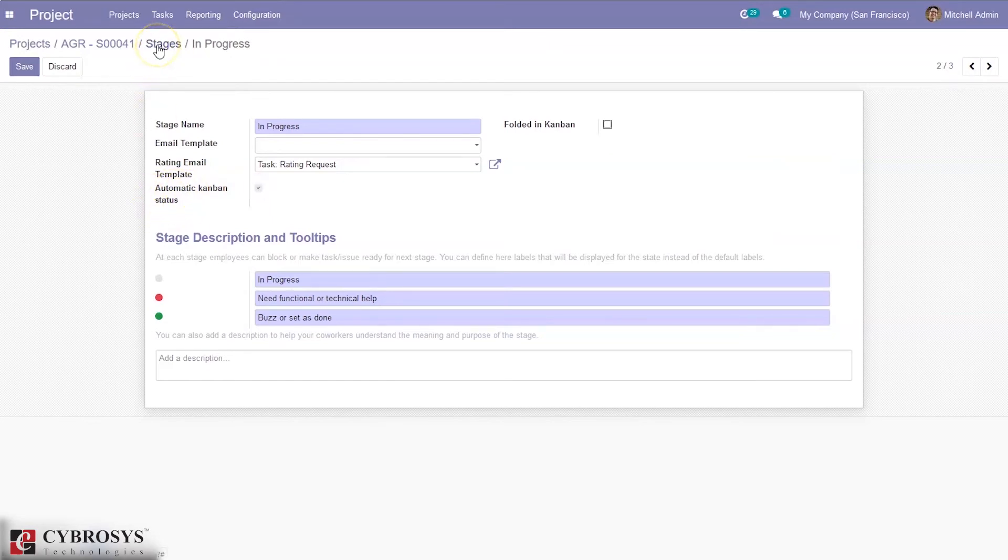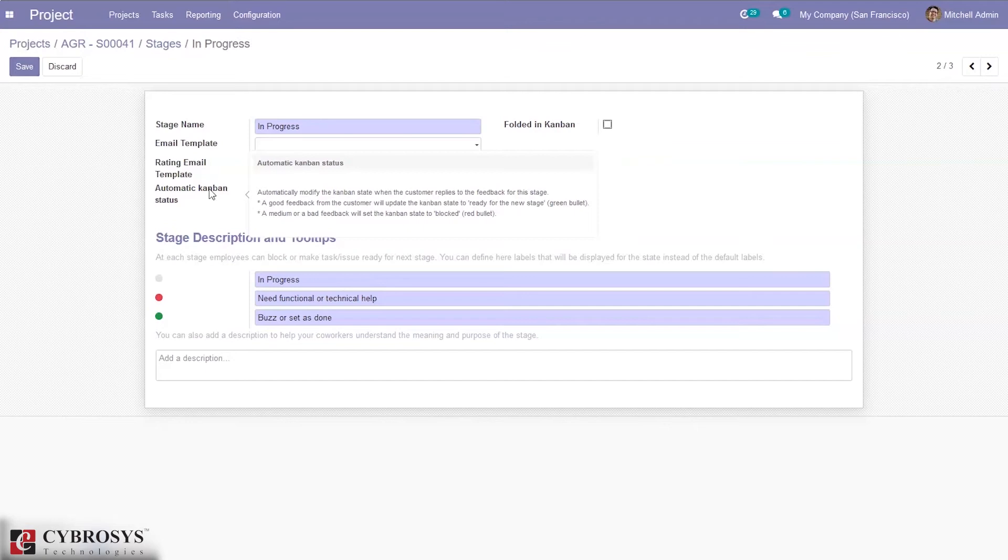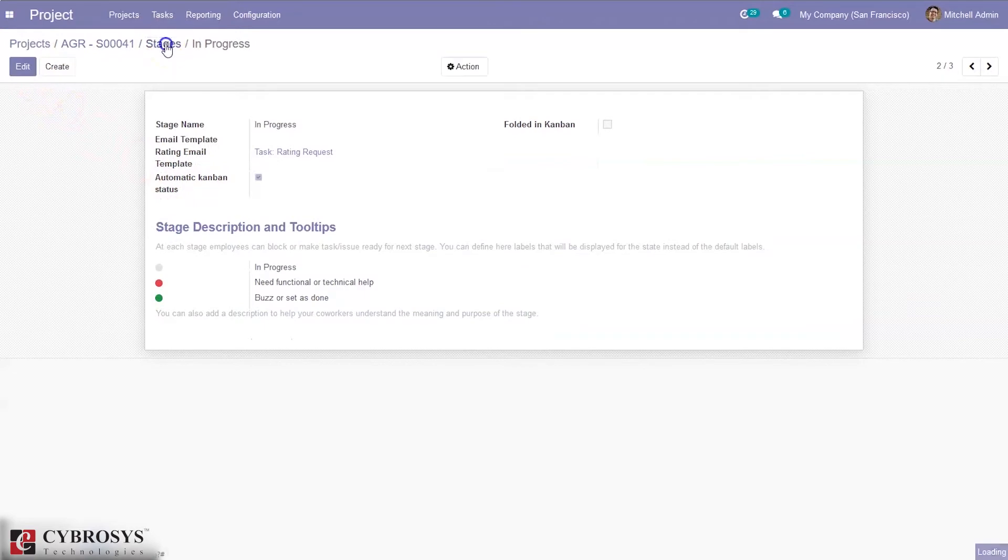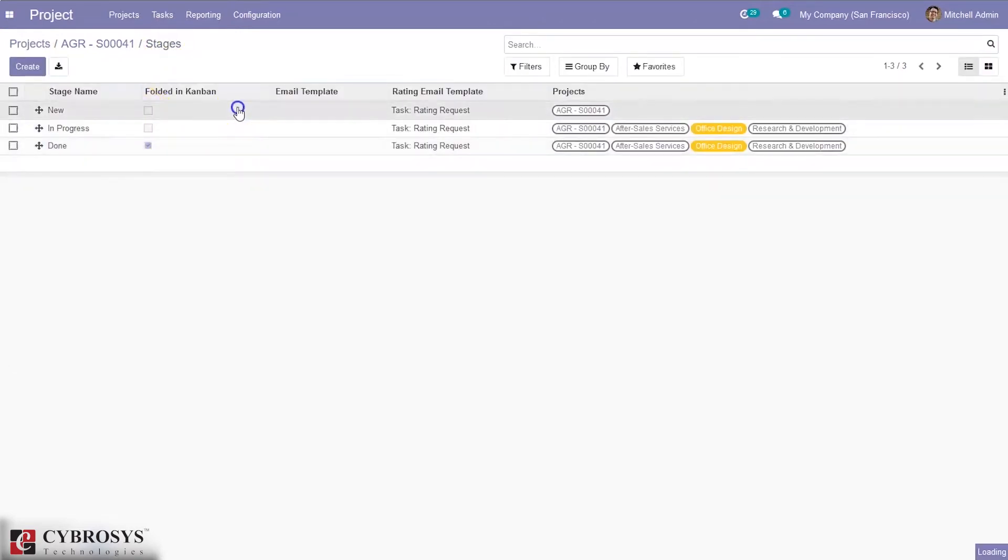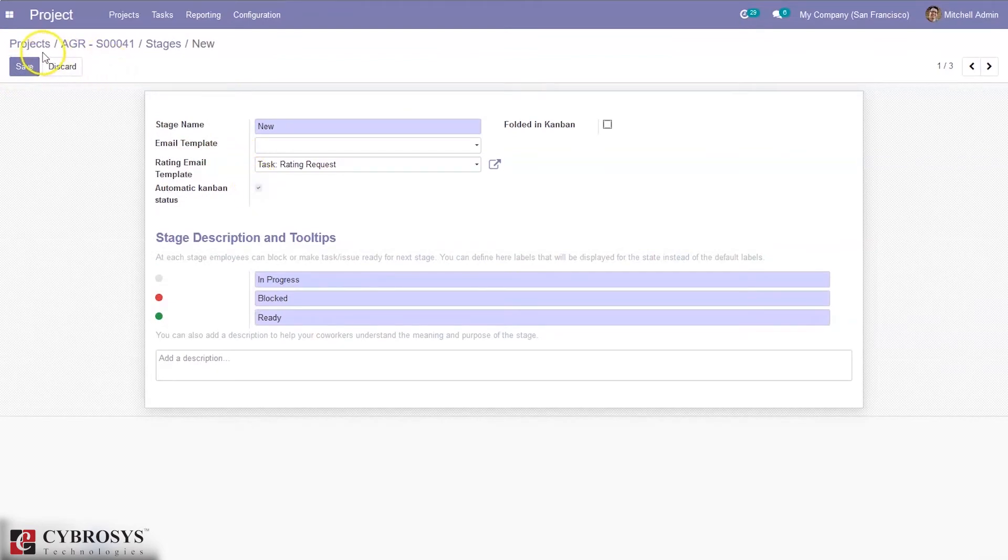According to the customer rating, Kanban state will be automatically modified. If a good feedback is given by customer, then the Kanban state will be updated to ready for next stage with a green bullet shown. And if the feedback is bad or medium, then state will be set to blocked with a red bullet. Let me enable this automatic Kanban status for new state also.